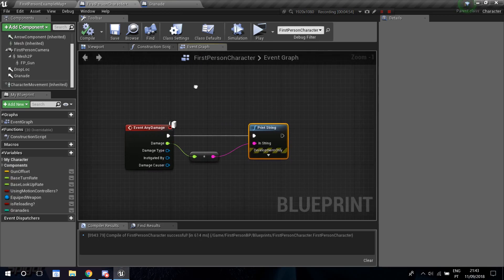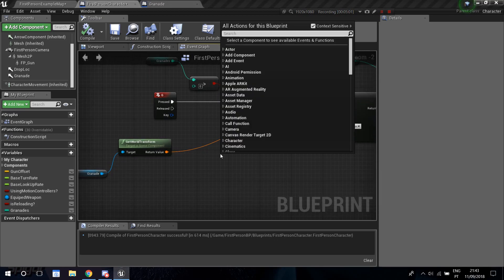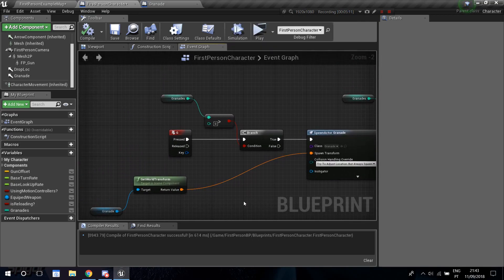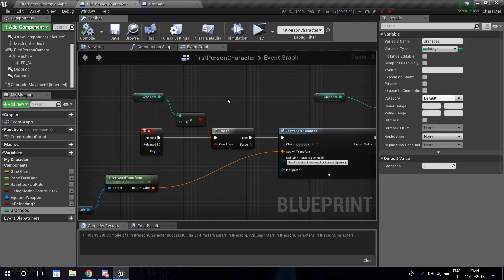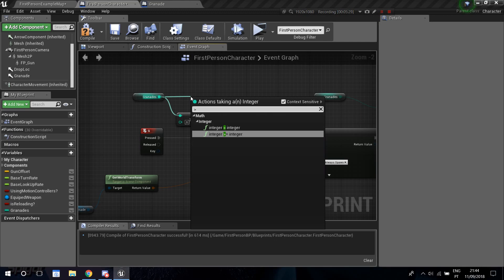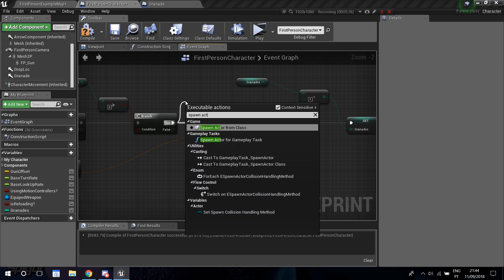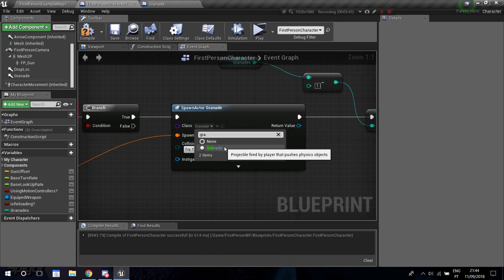Now open the First Person Character blueprint. I mapped throwing the grenade to the G key. I created a variable called Grenades — an integer with a default value of 3. I dragged it in and created a Branch: if Grenades is greater than zero, we have grenades to throw. If true, add a Spawn Actor from Class node and set the class to our Grenade blueprint.